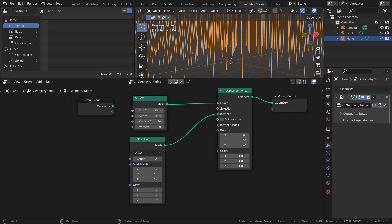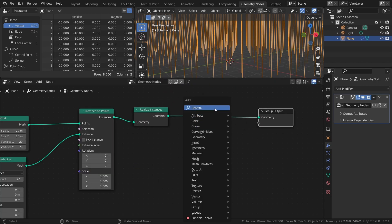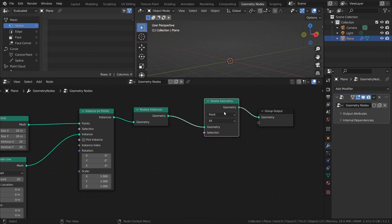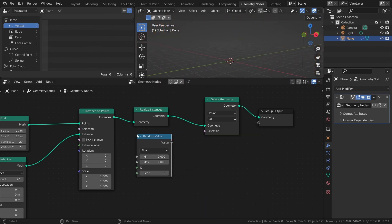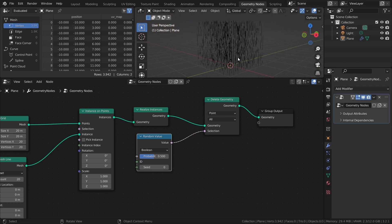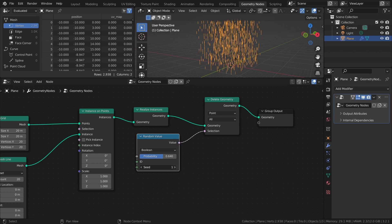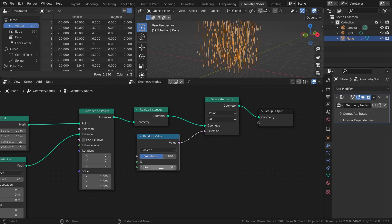Next, let's delete some of the points so that it doesn't look as artificial. Add a Realize Instances node, a Delete Geometry node, and a random value node set to boolean. Connect the random value node to the selection input. This way you can control the amount of points being deleted with the probability slider, and you can change the seed value to get different distributions. I will set the probability to 0.8.